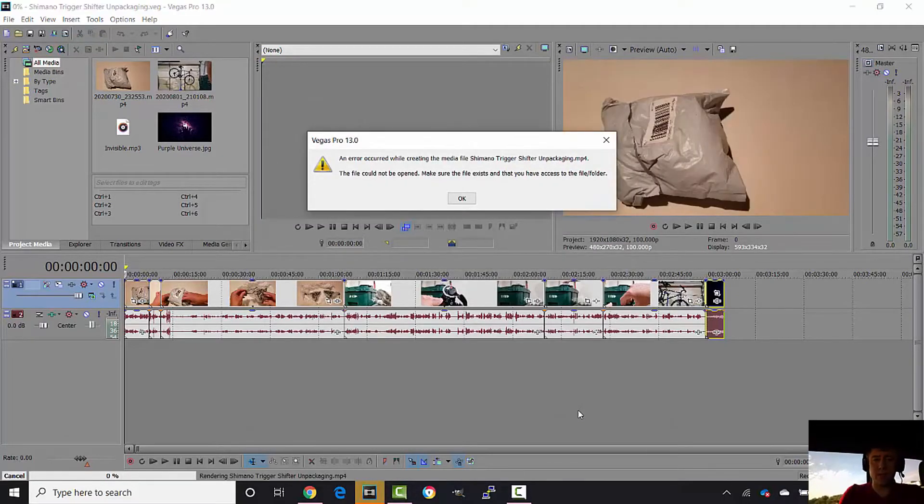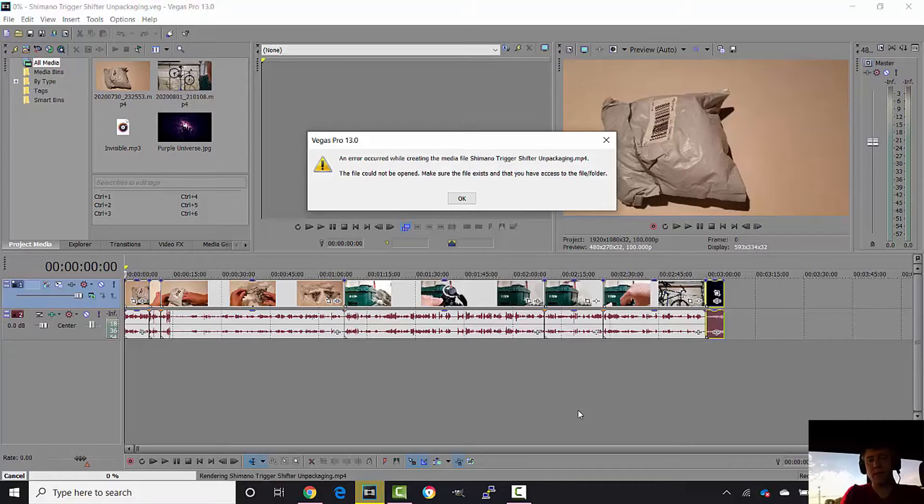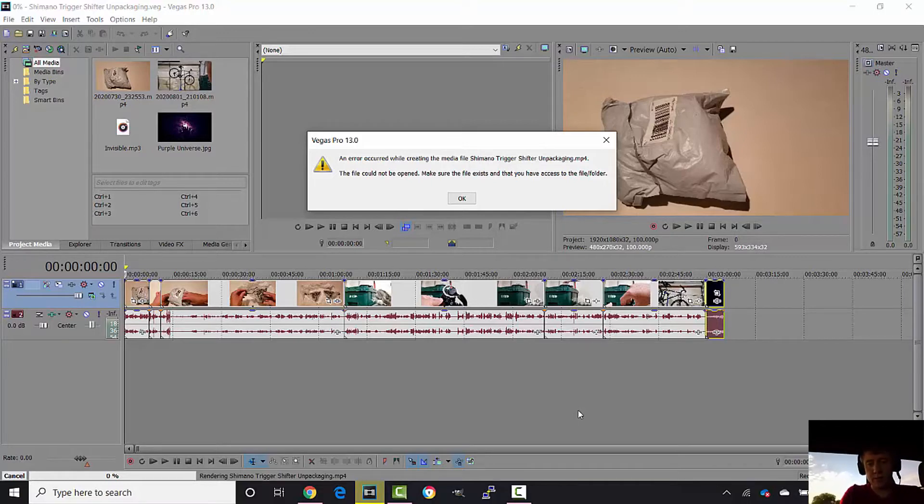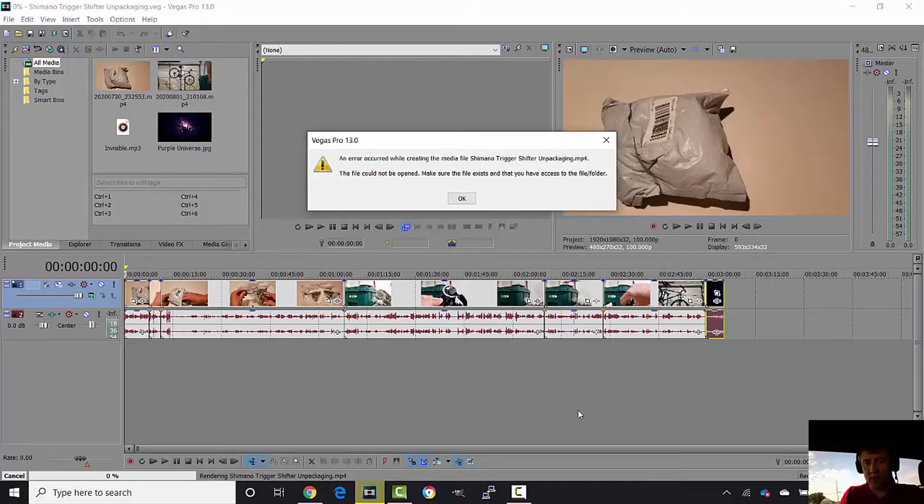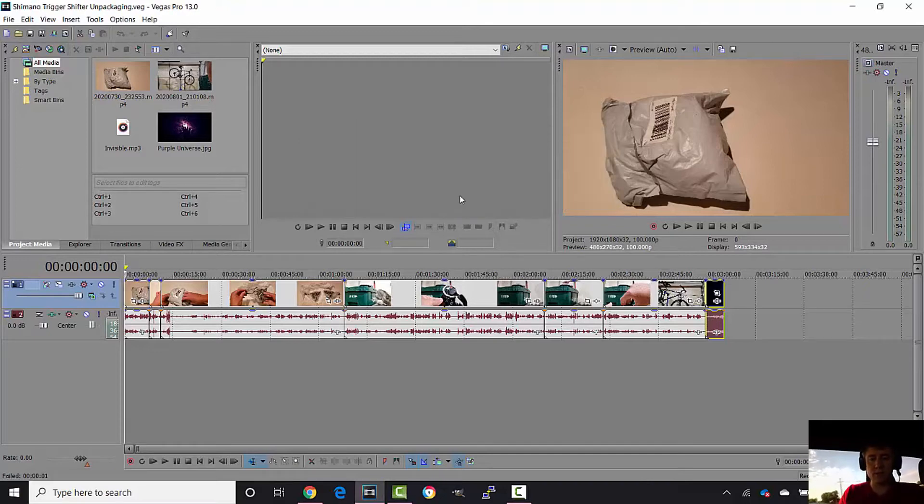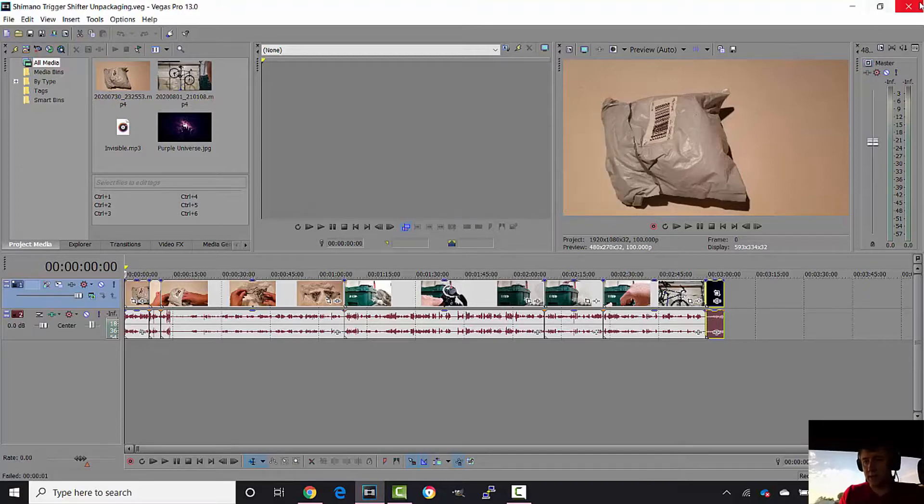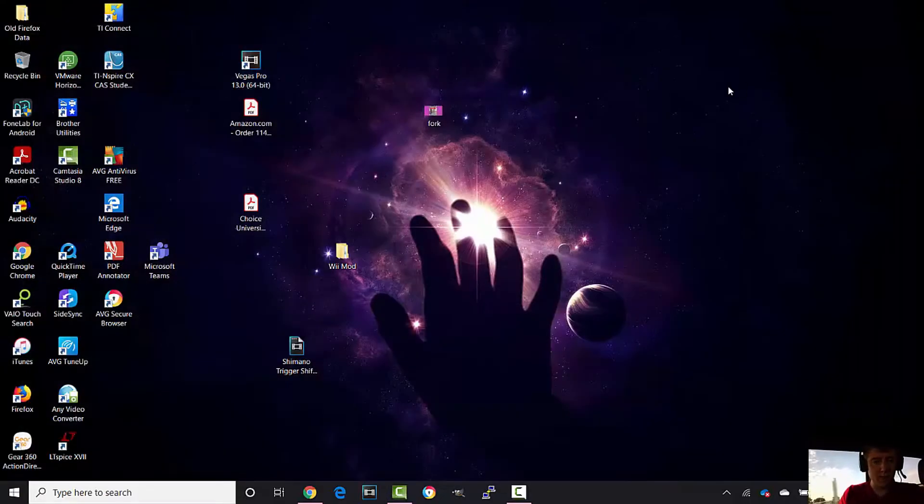It says 'An error occurred while creating the media file.' The file cannot be opened. Make sure the file exists and that you have access to the file folder. Okay, so we're going to try to fix this. I think it has to do with AVG.